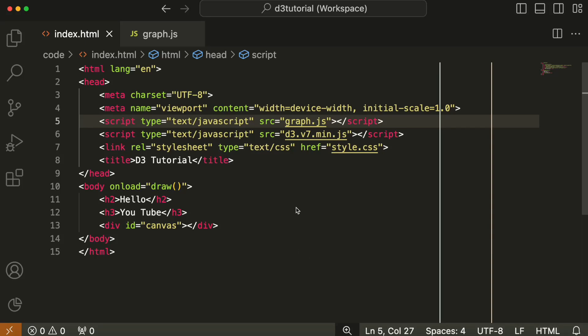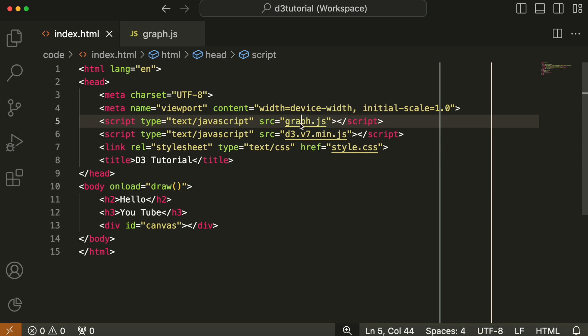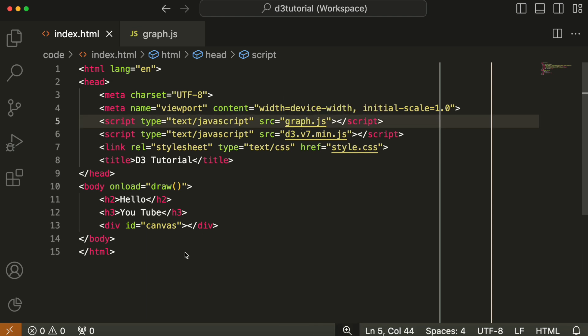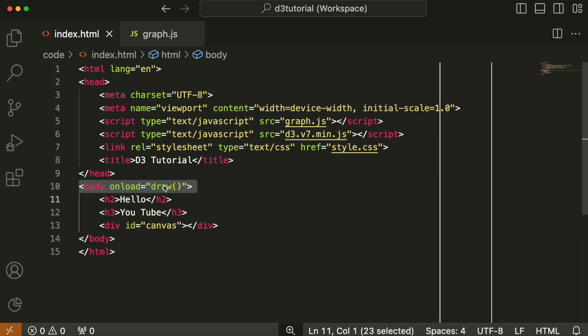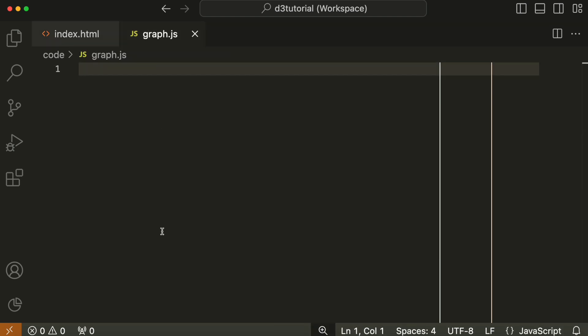We're going to write the code for graph.js now. Graph.js will have a function called draw that'll be called once this page loads. So we're going to create that draw function. Graph.js has two functions.